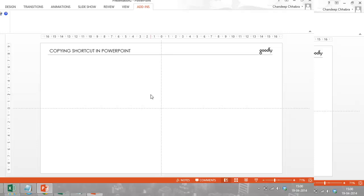So we have a lot of things to copy. We have objects, we have text, we have graphs. We have a lot of things in PowerPoint to copy. Most often what we use is Control C and Control V as a shortcut.